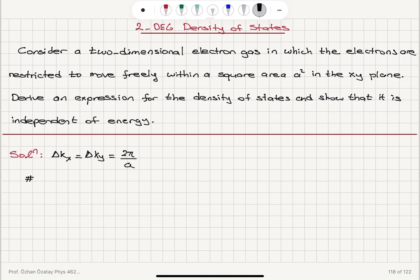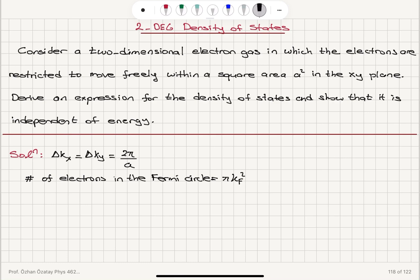Instead of the Fermi sphere, in two dimensions we will have a Fermi circle. The number of electrons in the Fermi circle will be π times the Fermi wave vector squared — the area of the circle — divided by the unit area 4π²/A². We multiply by 2 to account for spin degeneracy, since each state can hold a spin-up and spin-down electron.